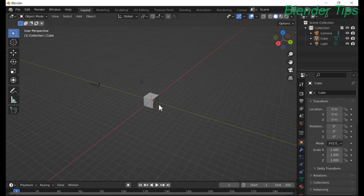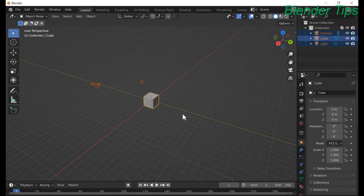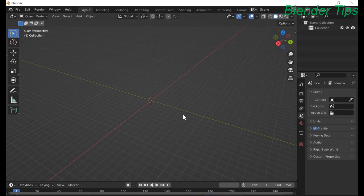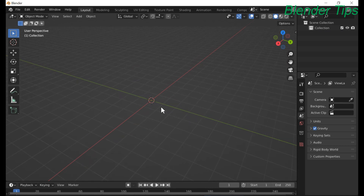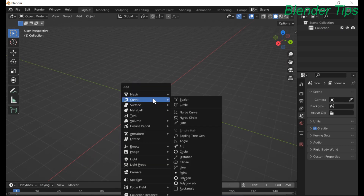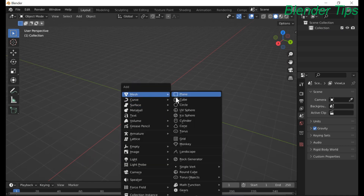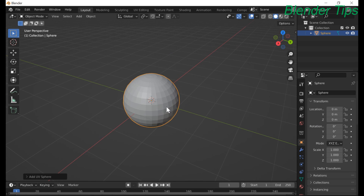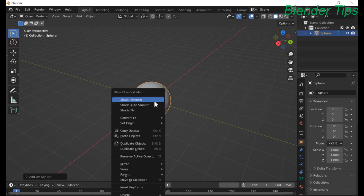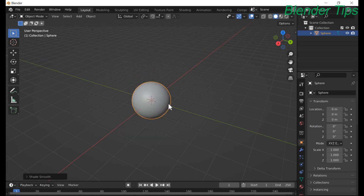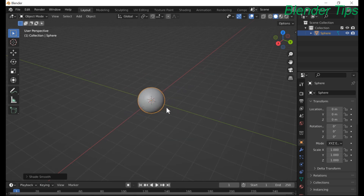Delete everything. Press Shift+A to add a UV sphere. Make it shade smooth.